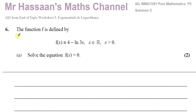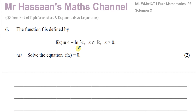This question is about a function f(x) equals 4 minus ln(3x), where x is an element of the real numbers and x must be greater than 0, otherwise this will be undefined. The ln of something can never be taken when the input is 0 or negative.